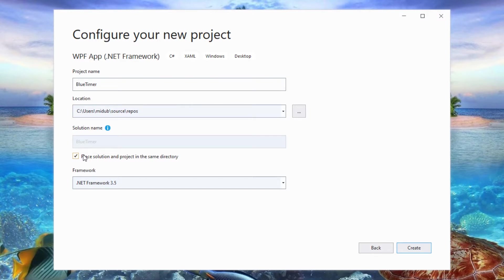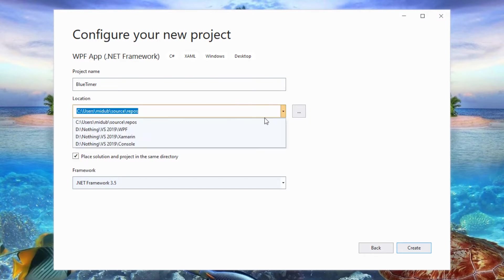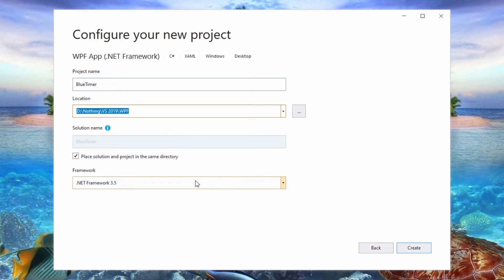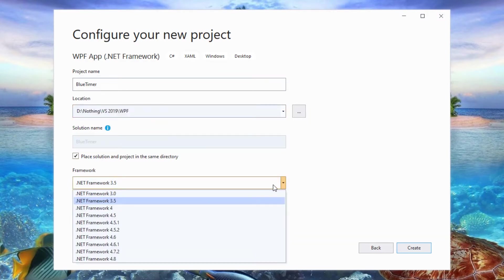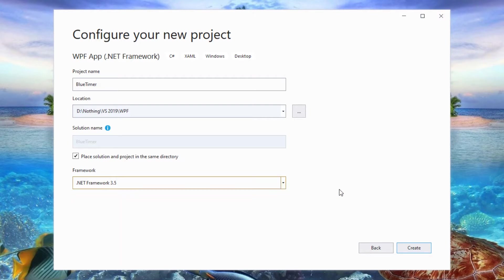As for Framework, I will choose .NET Framework 3.5 for now because it supports Windows from XP to 10. Don't worry, I will upgrade in the next video. Click on Create.